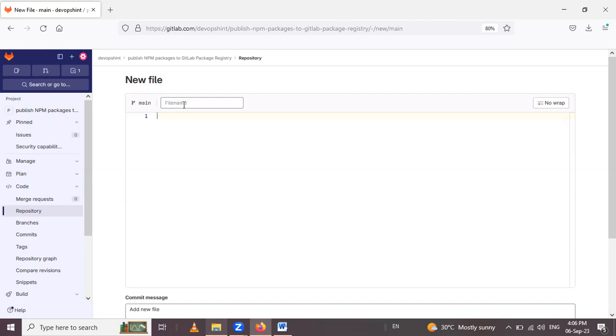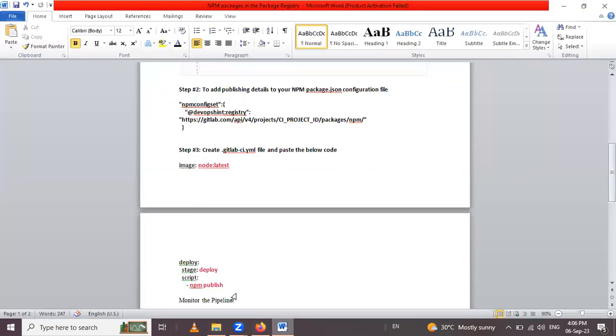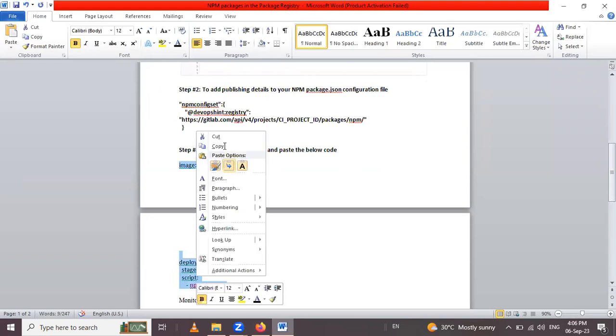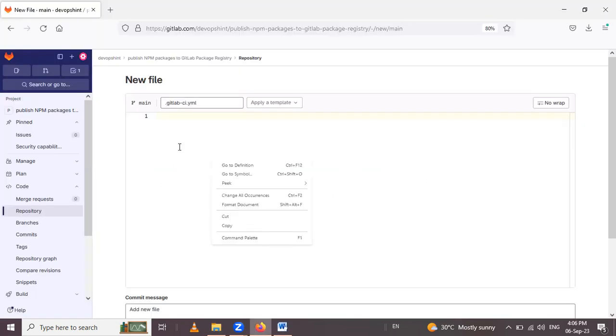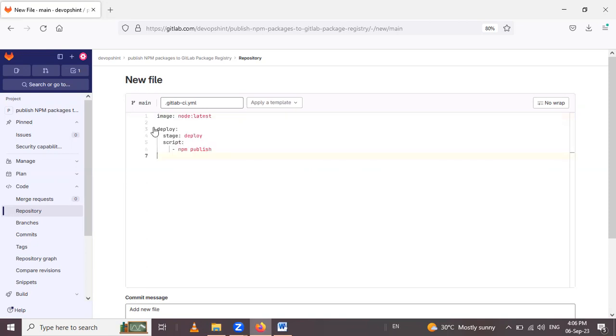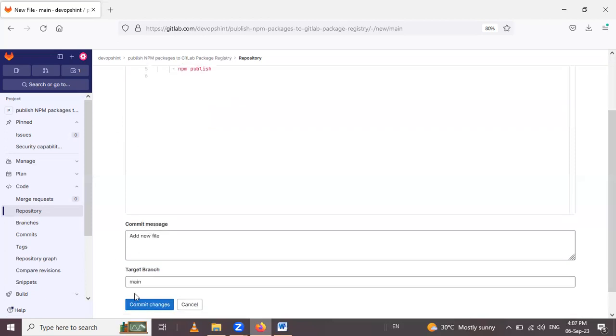Give here .gitlab-ci.yaml file name and write the code. This code let me copy and paste here. This is the image, image node and its latest version. After that deploy is the job name, and under this job I mentioned the stage as deploy. And here's the script: script is npm publish. Let's commit the changes.